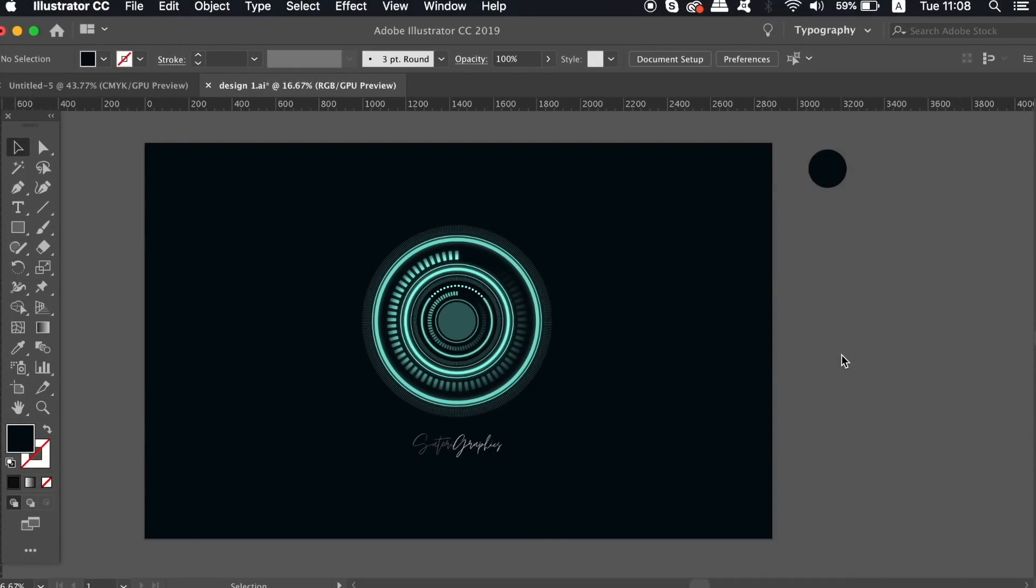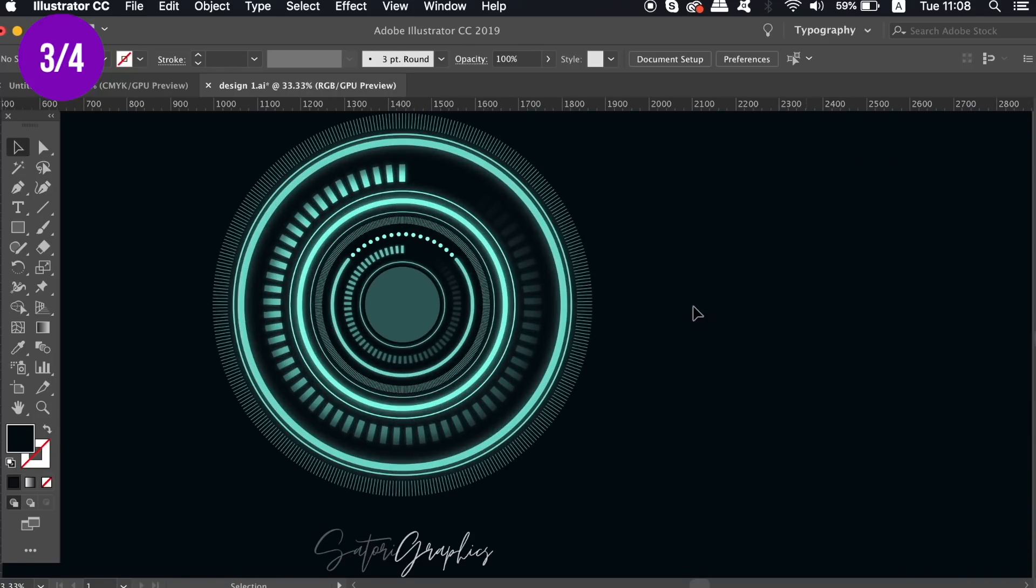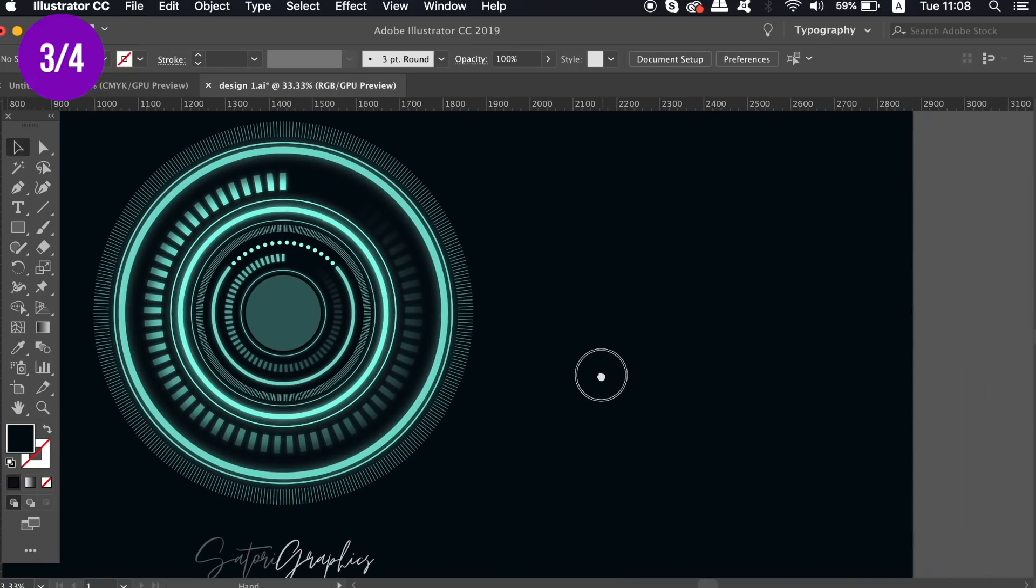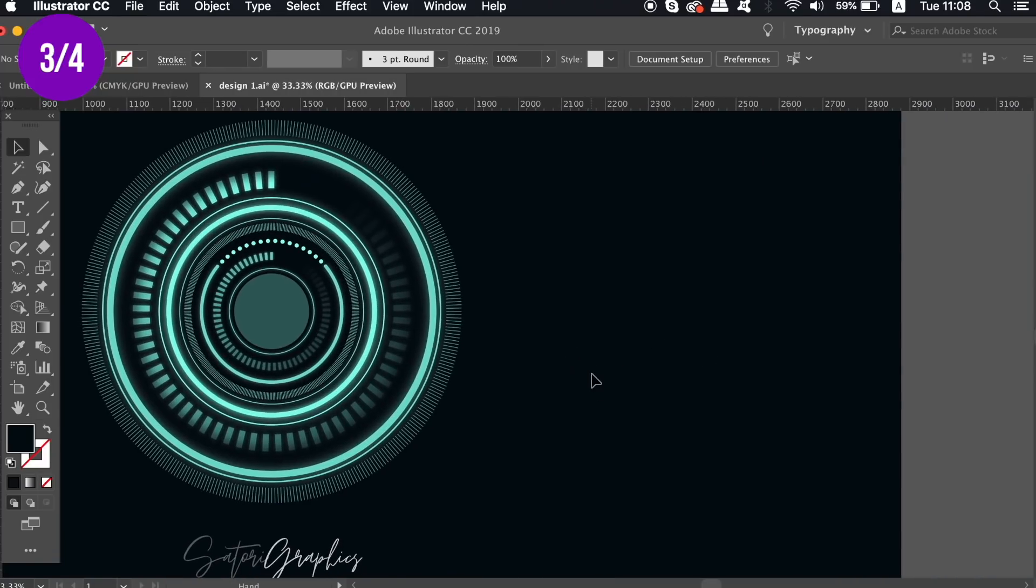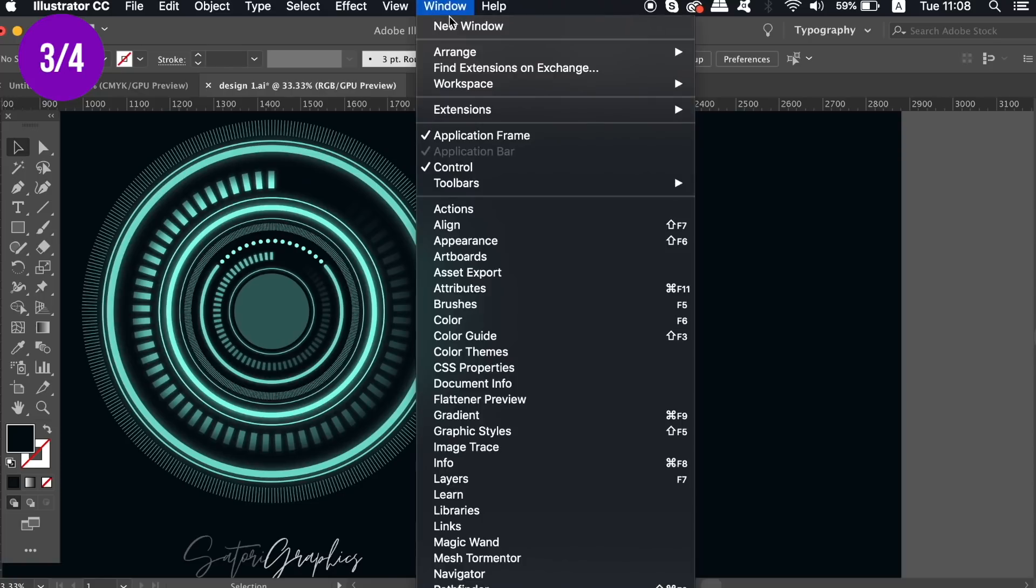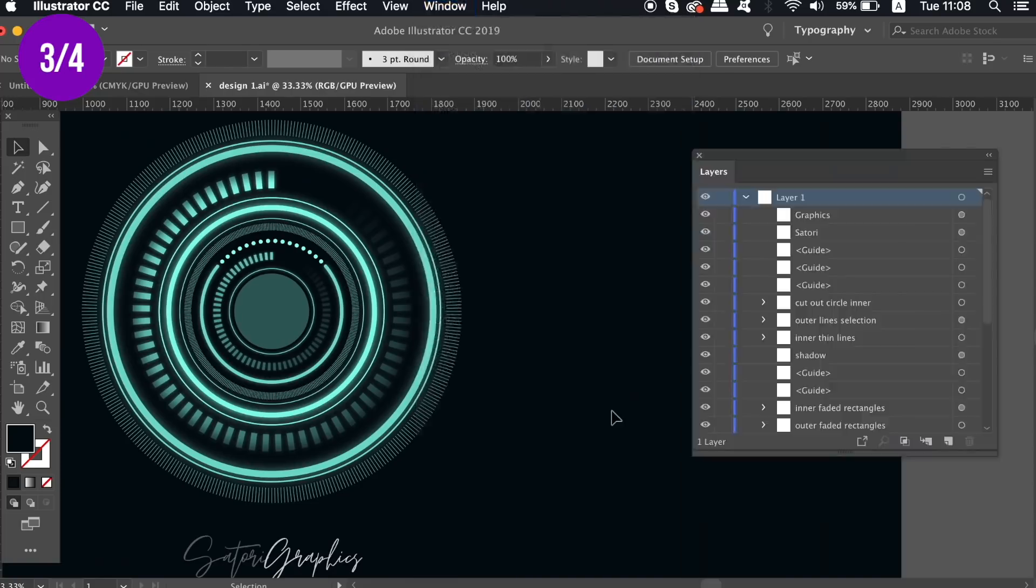For the third tip on being more organized, let's use this vector design I've made. The tutorial for this design is coming next week, so stay tuned. This design is pretty complex, and if we take a look at my layers panel, you'll see just how organized I've been.